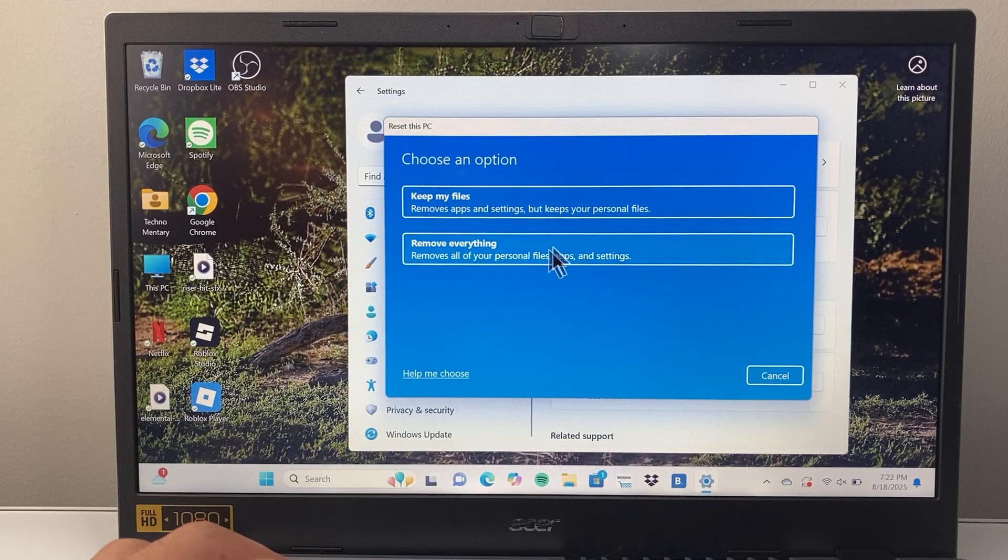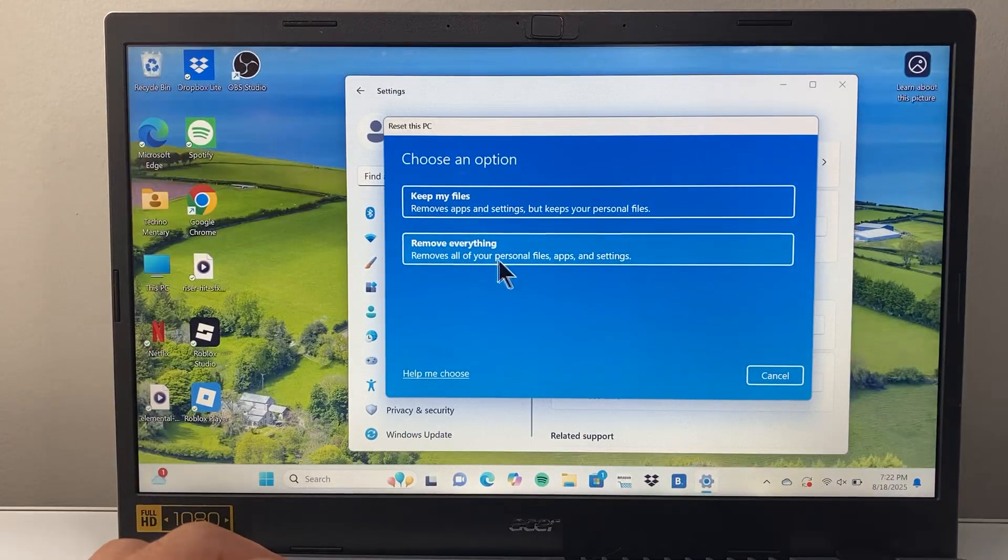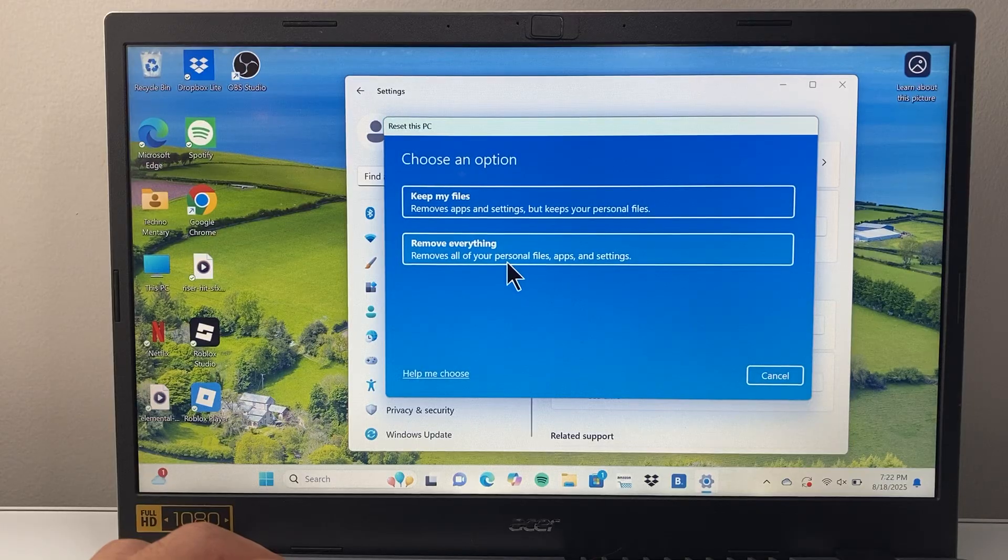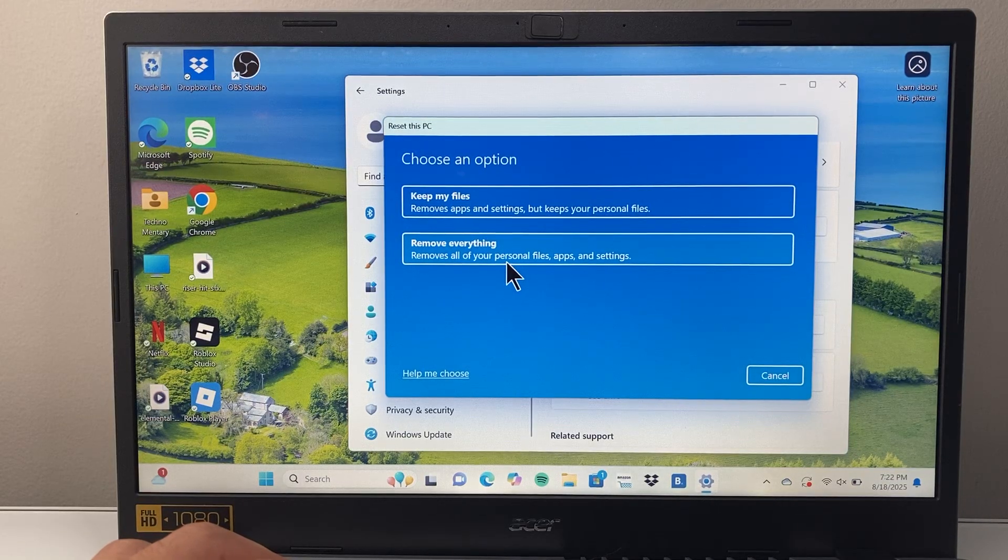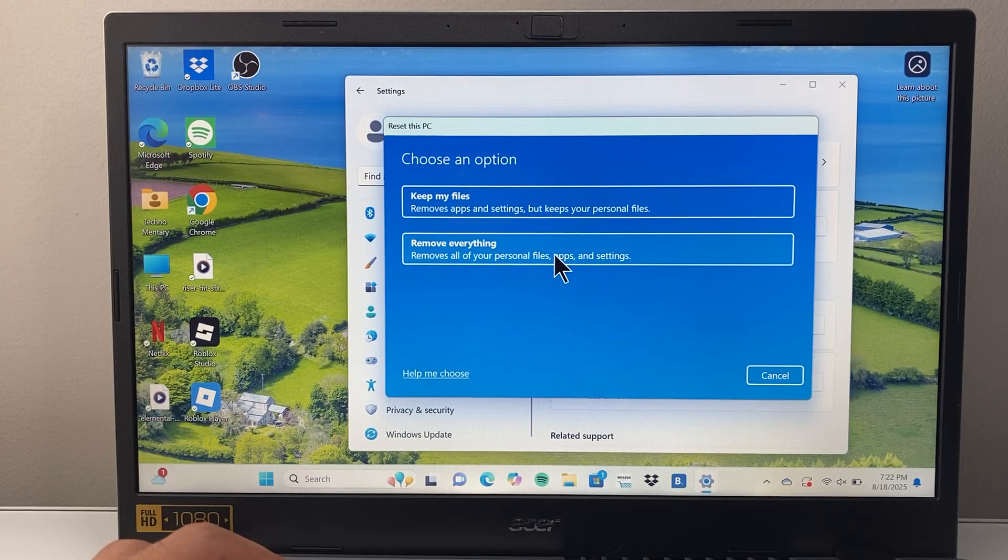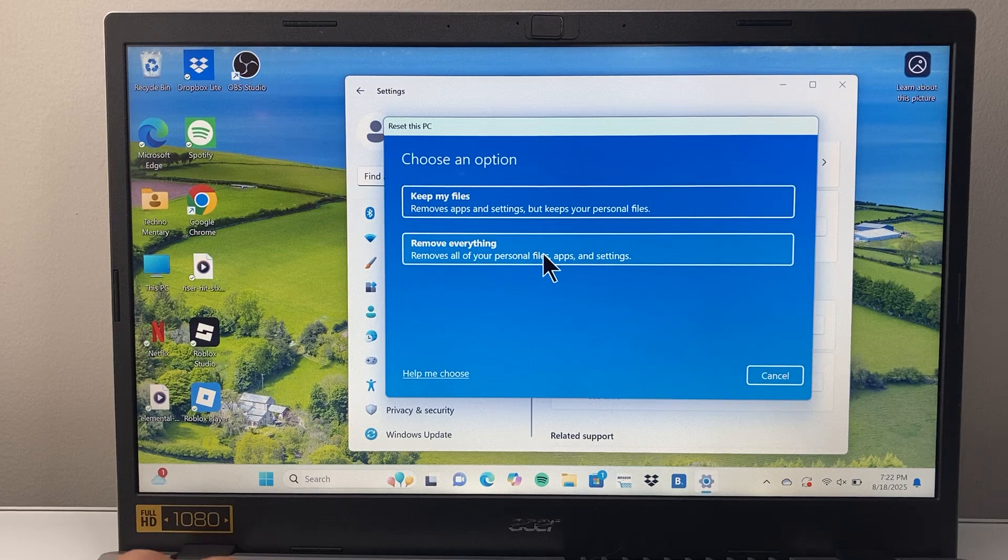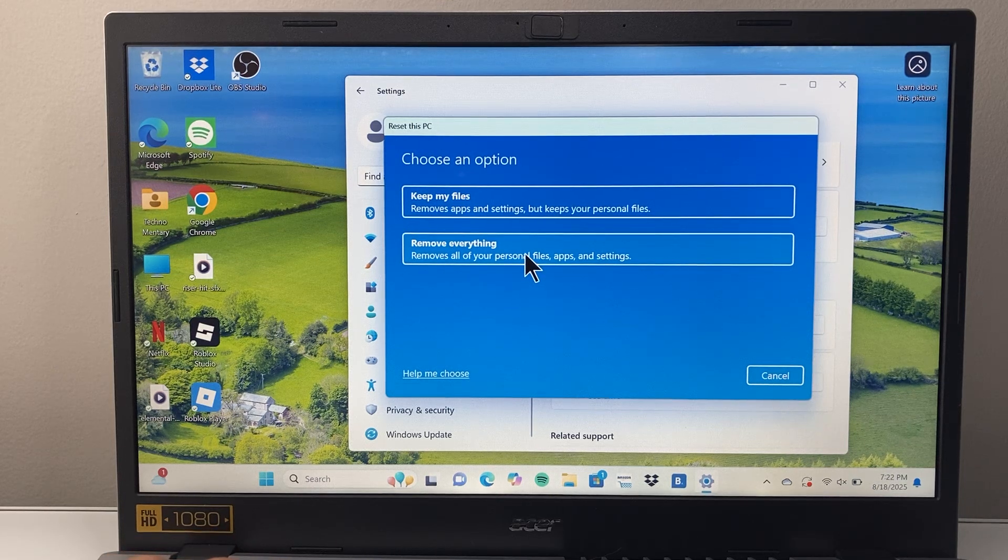But the second option is it deletes all of your personal files, apps, and settings as well in addition to basically your OS which will delete everything.